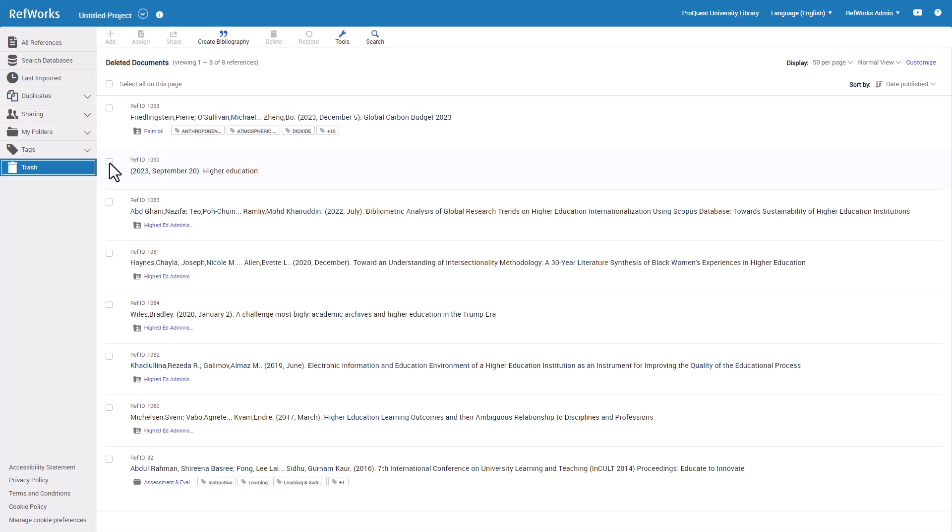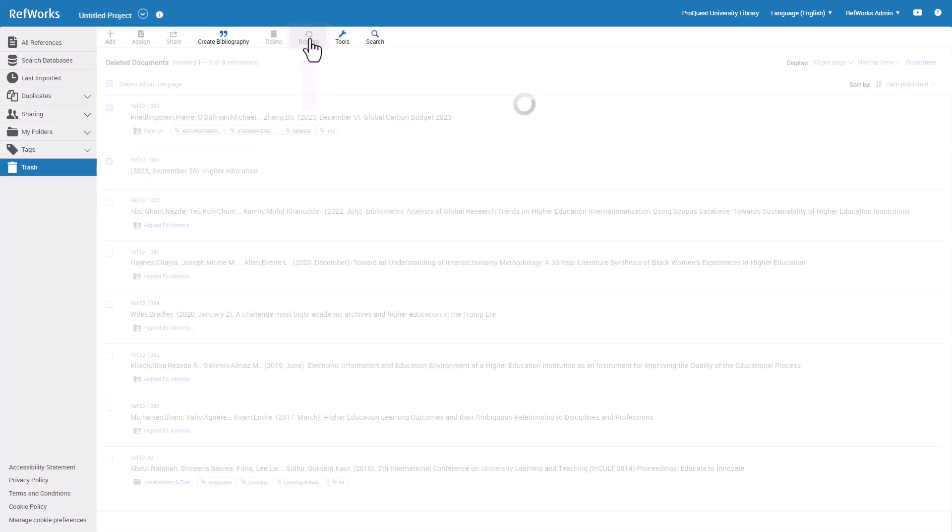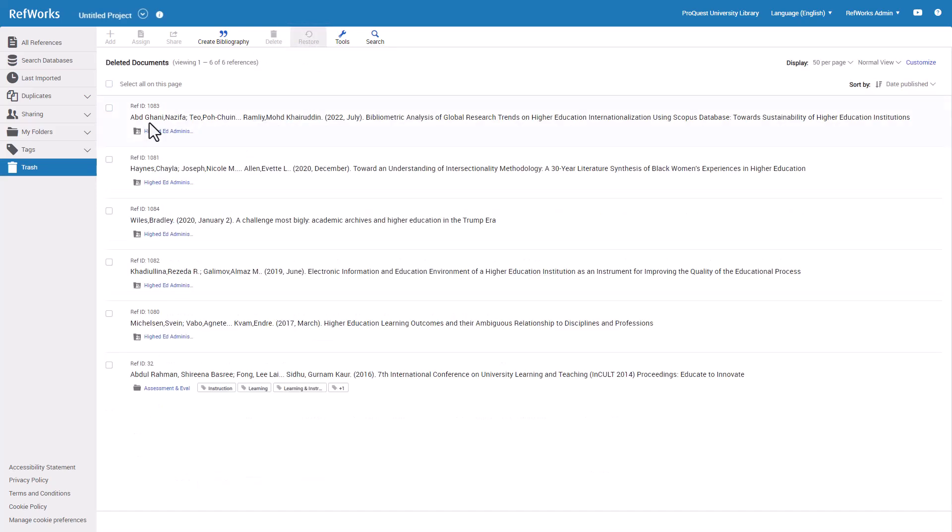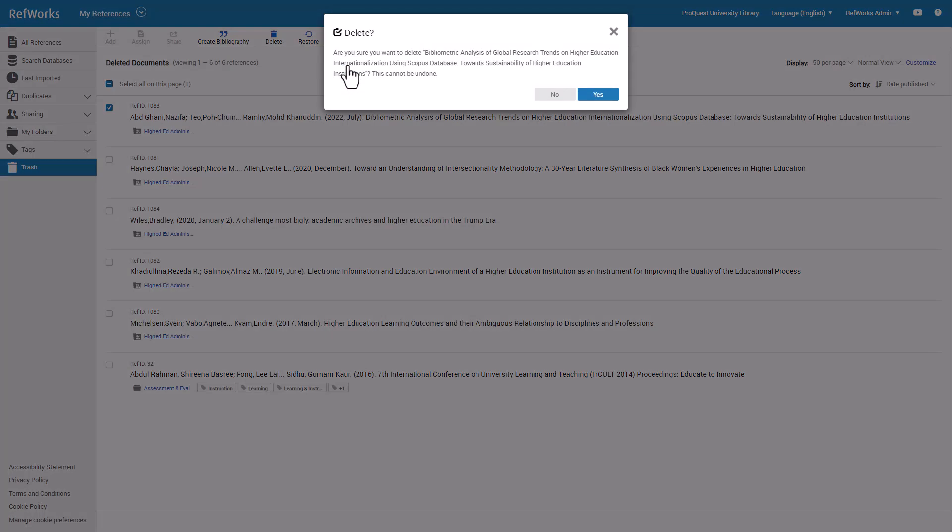To restore a reference from Trash back into your library, select a reference and click Restore on top menu. To permanently remove a record from your account, delete it from your Trash folder. Select a reference and click Delete, then Delete Selected. Permanently deleted records cannot be recovered.